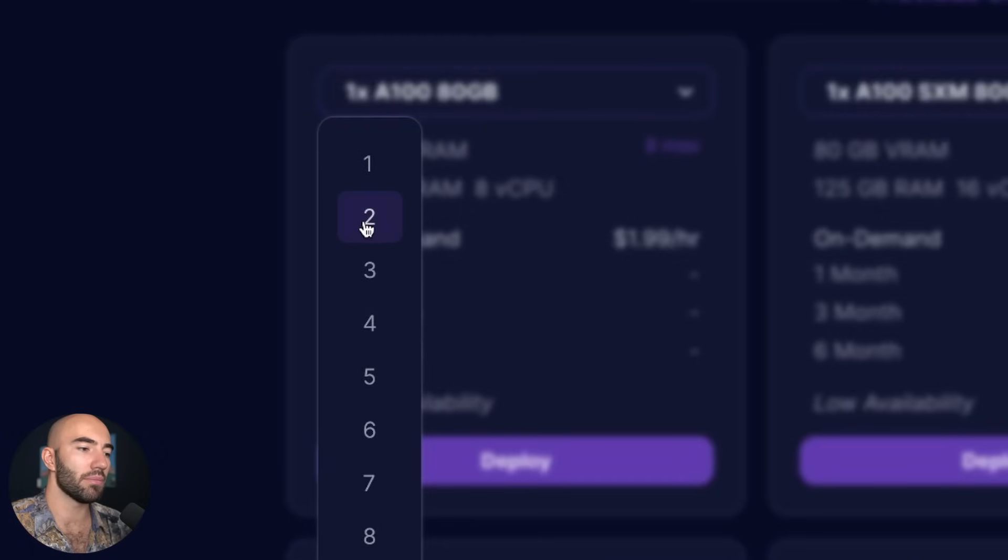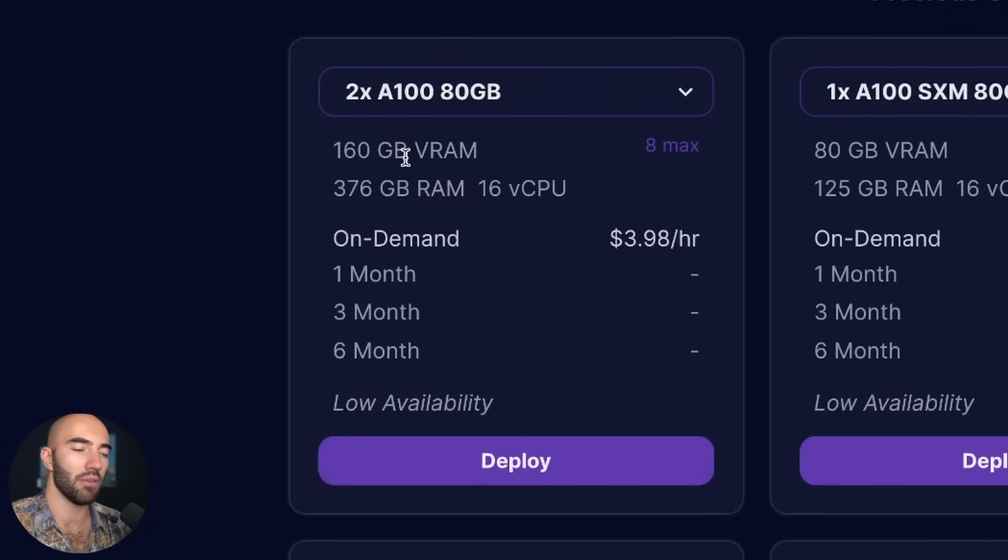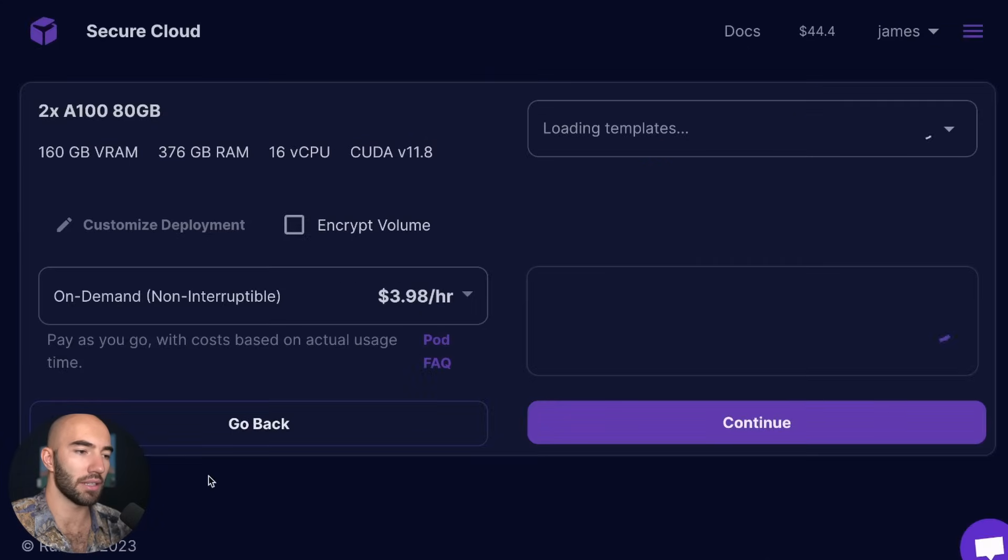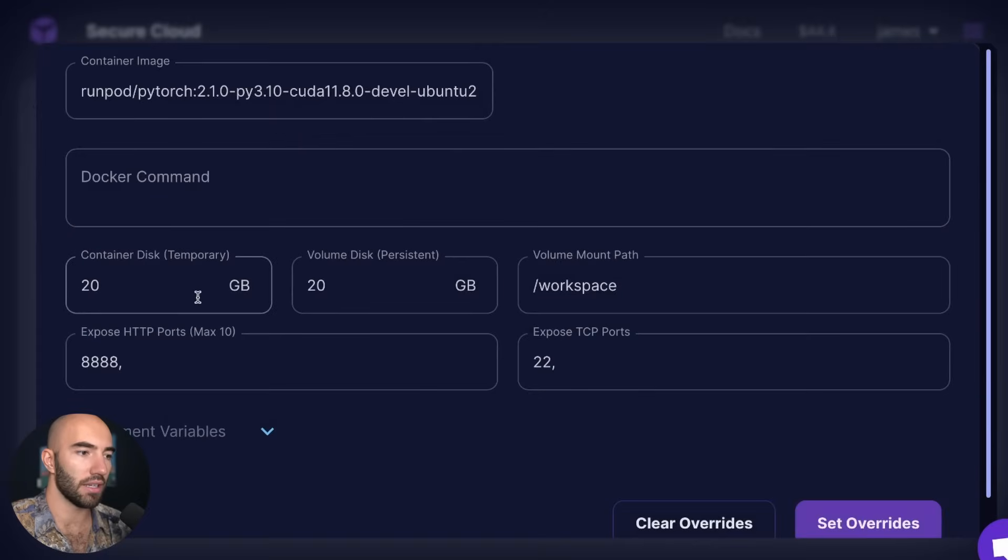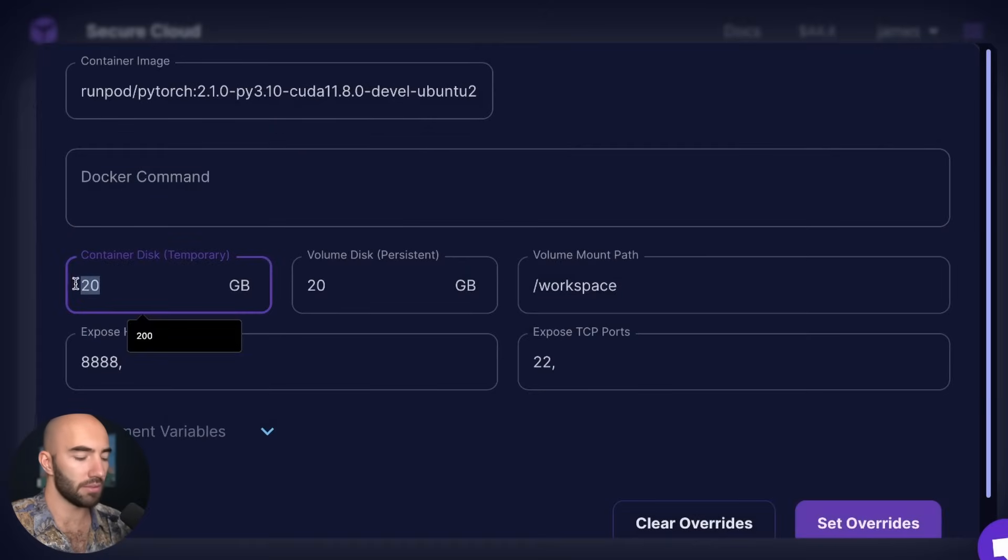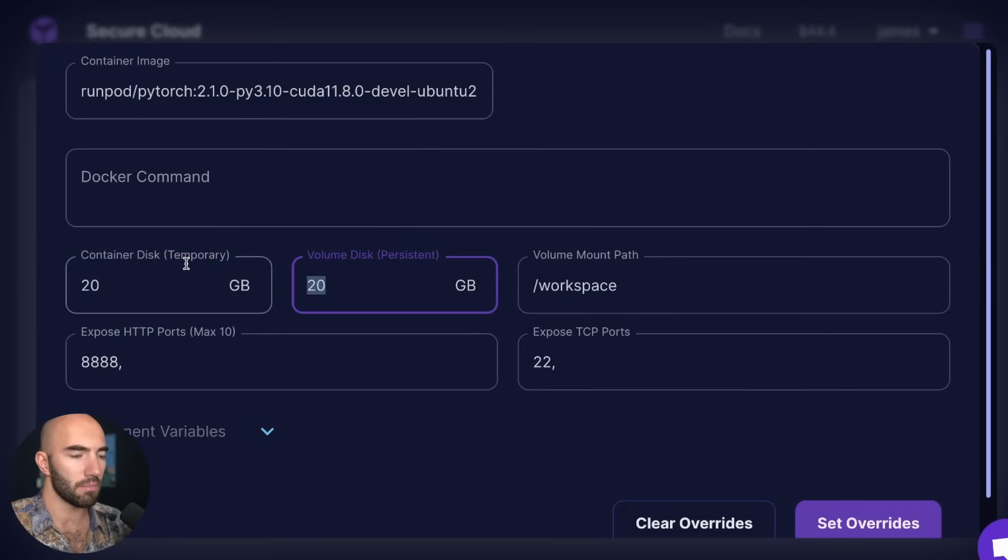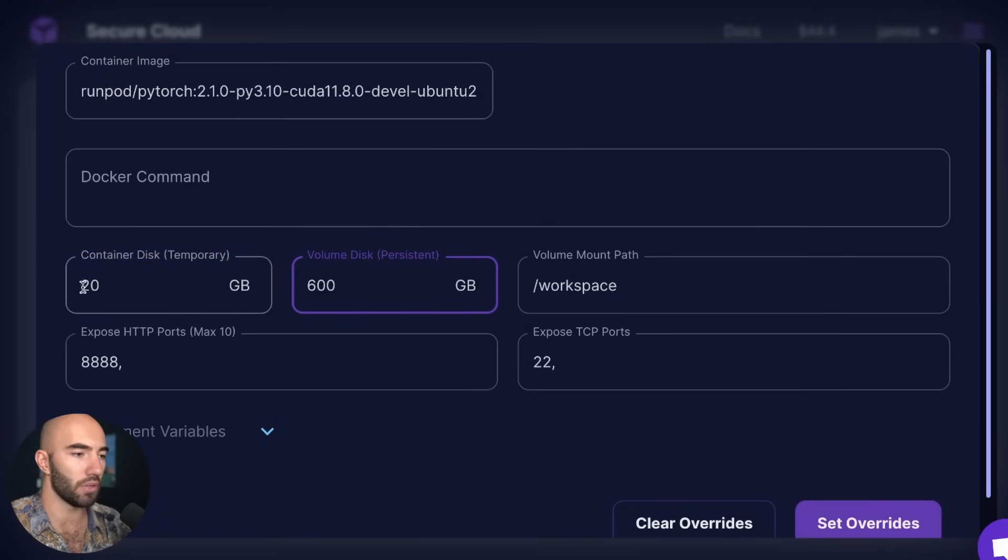So I'm going to set up two A100s. I'm going to click deploy and then you can customize your deployment here.